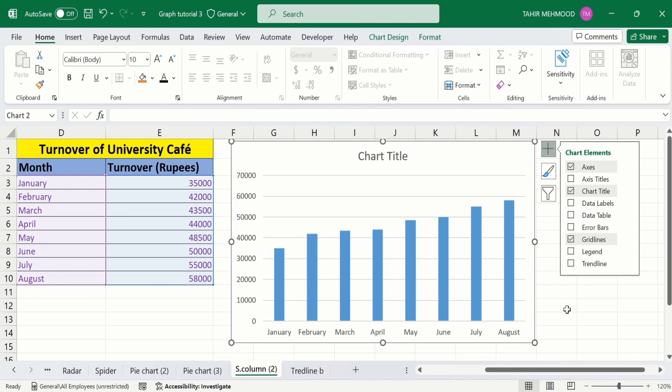By following this tutorial you can easily insert a trend line and format it according to your requirement. If you don't want the trend line, you can easily remove it. That's the end of this video — thanks for watching, goodbye.